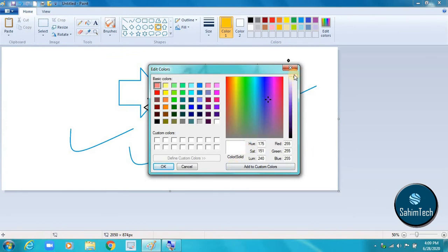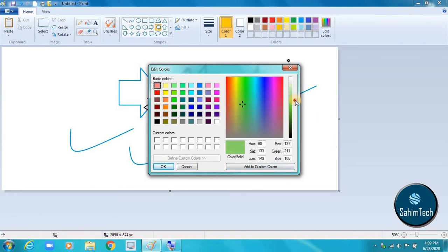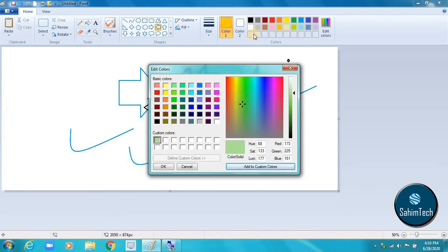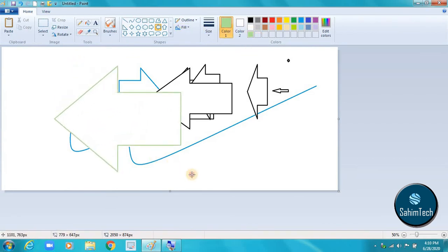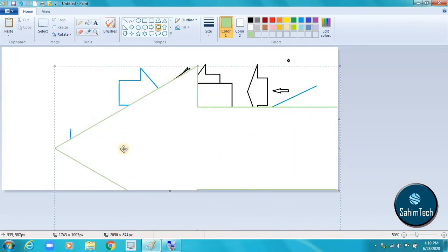If you've selected the color you want — for example, a slightly darker light green — you click 'Add to Custom Colors' and it gets added to the custom colors area. When you click OK the color is added to the palette automatically. Then you can select it and use it, for example to draw an arrow whose outline is the custom color you just created.